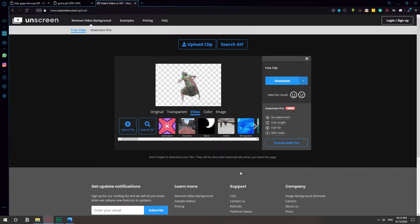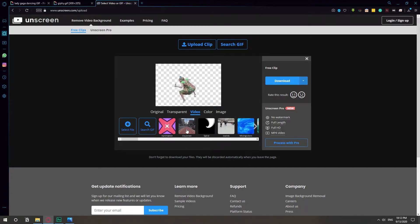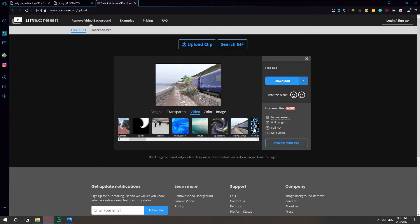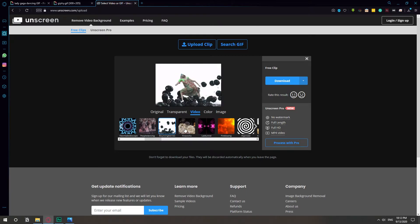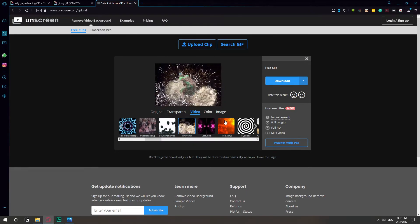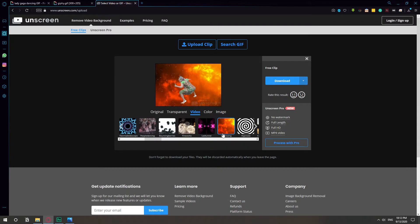Once we have the video, we can keep it transparent as it is or we can just add a background to it. It is as easy as that — it removes the background of everything that's static and then it keeps the movement.